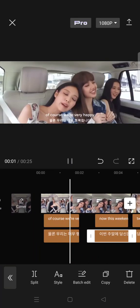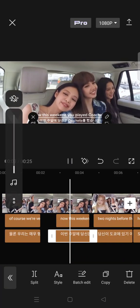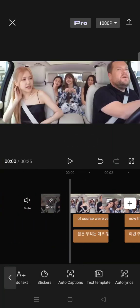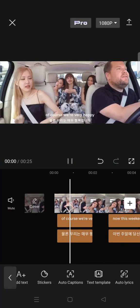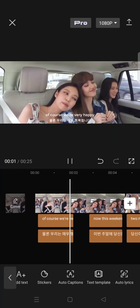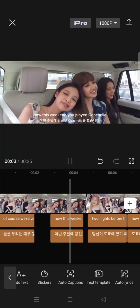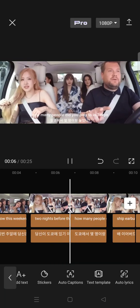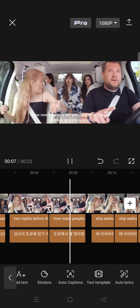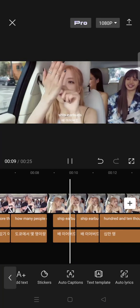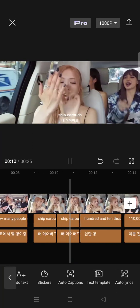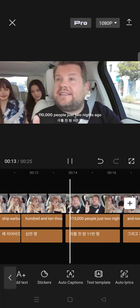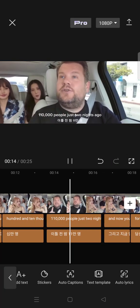It's pretty easy to create bilingual subtitles in your video on CapCut. I hope this feature will be helpful to you, but please note that this is only available on CapCut Pro, so you need to purchase CapCut Pro first to use this feature.